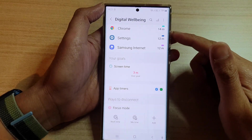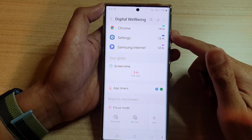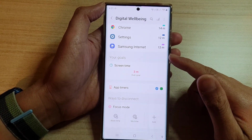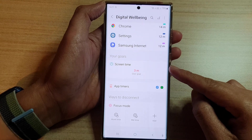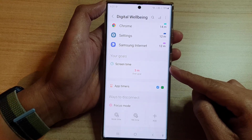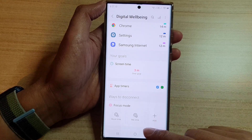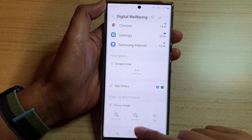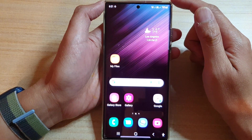Hey guys, in this video we're going to take a look at how you can limit screen time usage on the Samsung Galaxy S22 series. First, tap on the home button to go back to the home screen.